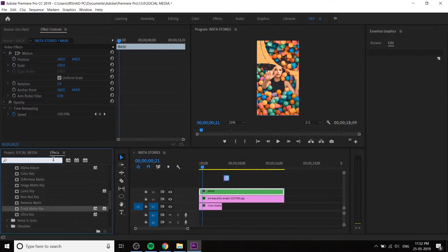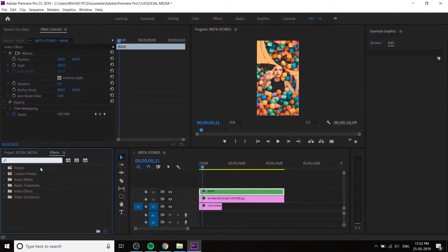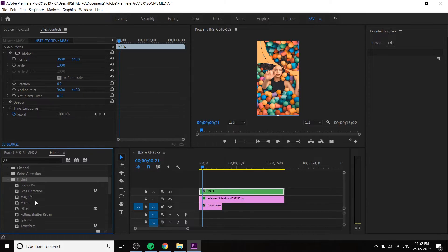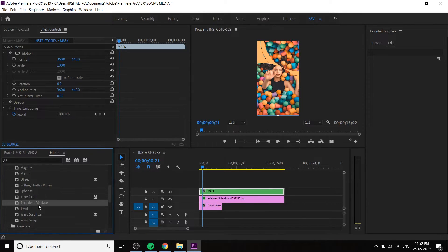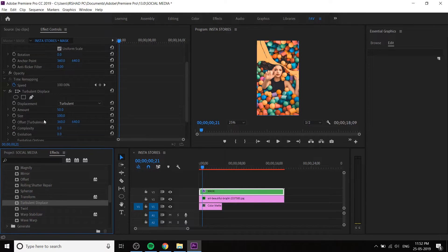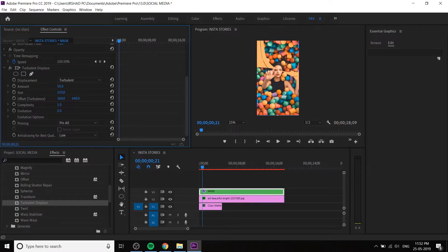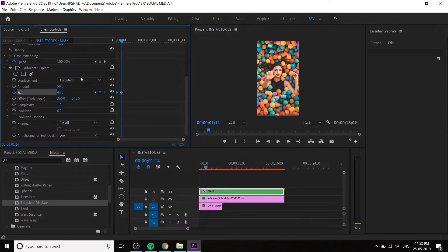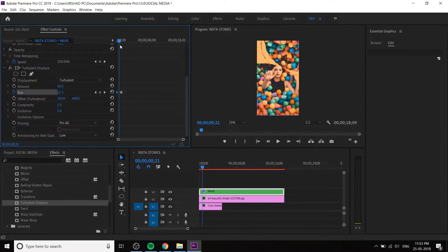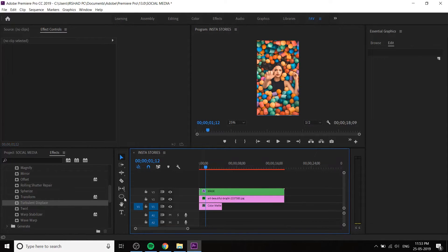We have to add a Turbulent Displace effect. Go to Video Effects and search 'Turbulent Displace', then apply it to the mask layer. Animate the Turbulent Displace value — animate the size value. At zero there is no turbulence. At the starting it's not turbulent, and at the ending it should be around 44. A little wiggle — it's not necessary but it improves the visual.